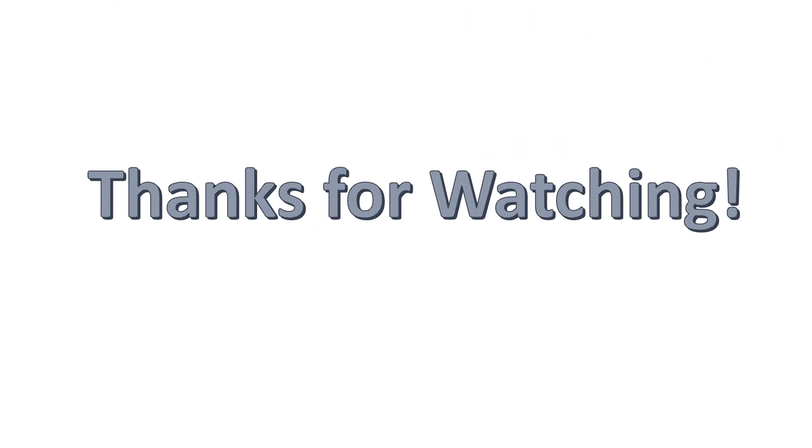Thanks for watching and I hope you have learned from this video. Please support my channel by pressing the subscribe button. Also, write the math topics you want to learn in the comment section.